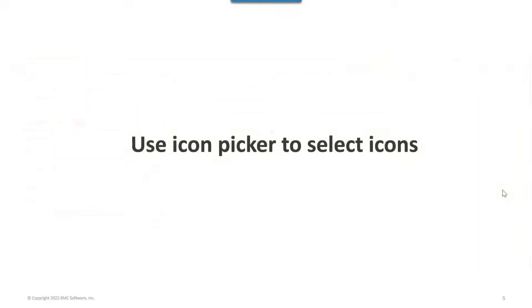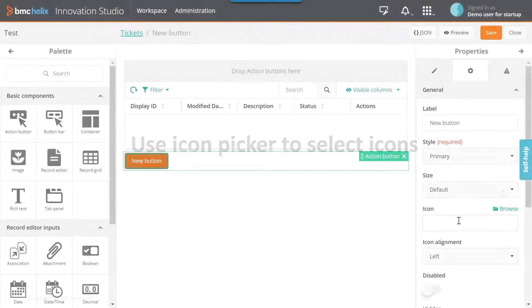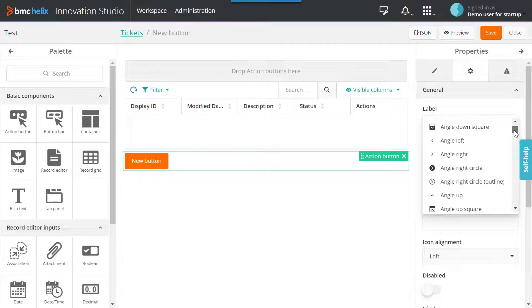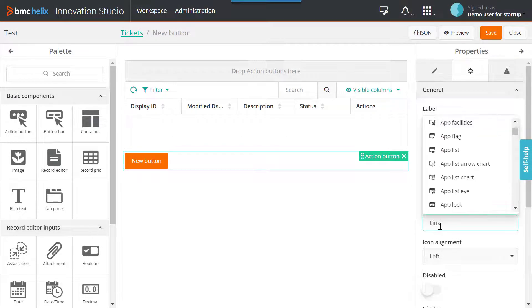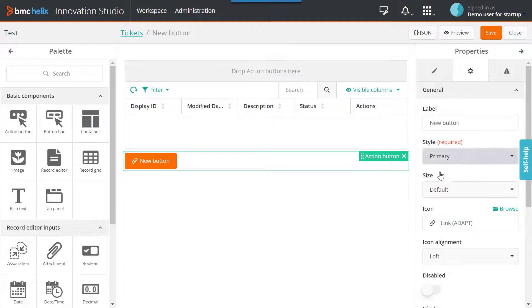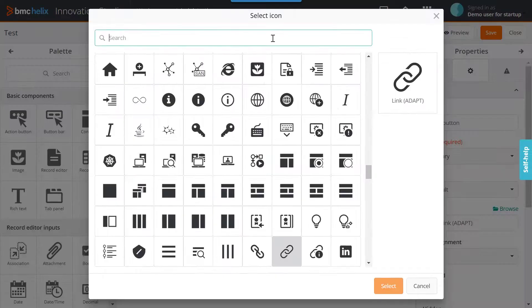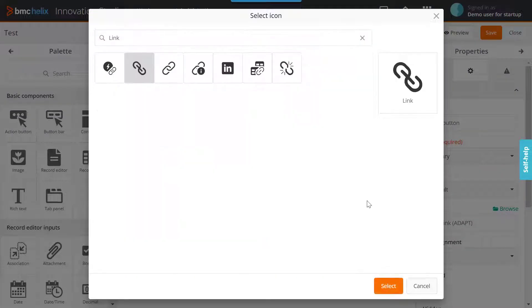Use an icon picker to easily select and search for your desired icons. Select the icons by clicking on the list, or by typing the name of the icon, or by clicking Browse and searching for the desired icon.